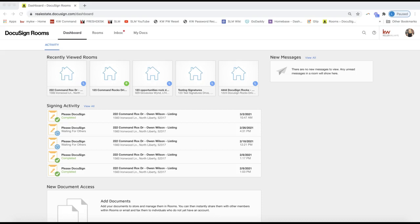Let's take a look at how we create form templates and apply them to our DocuSign room. In this situation I have already created an opportunity in KW Command — that's how you'll always want to start transactions. You'll start by creating an opportunity in Command, then click 'Start a Transaction' to create your room in DocuSign. If you're new to DocuSign, I'm going to put a 20-minute overview tip video in the description so you can see A to Z how to start and manage transactions.